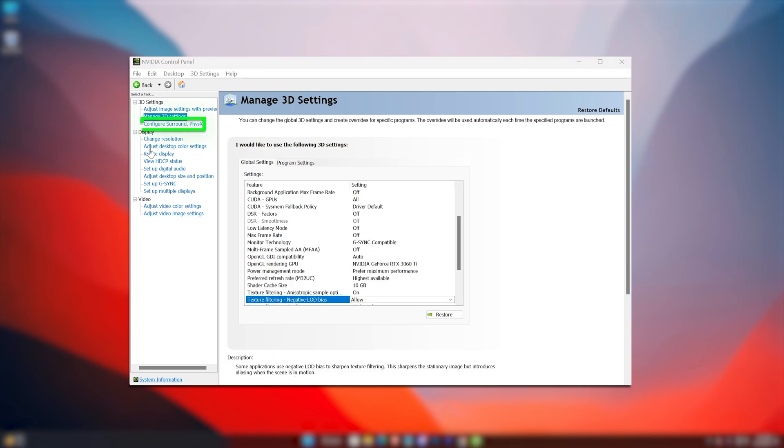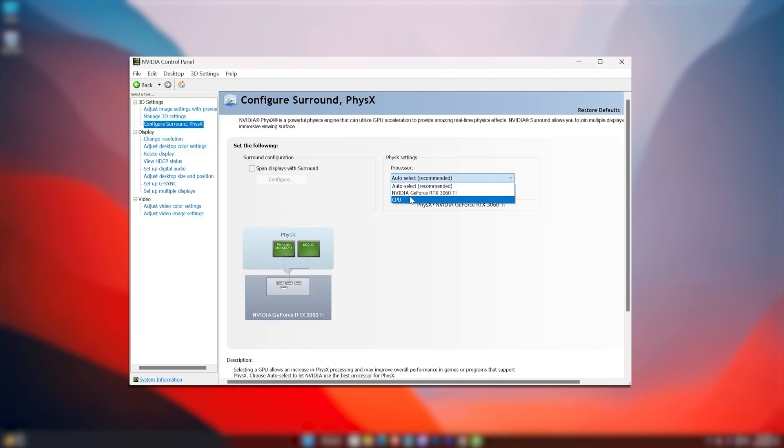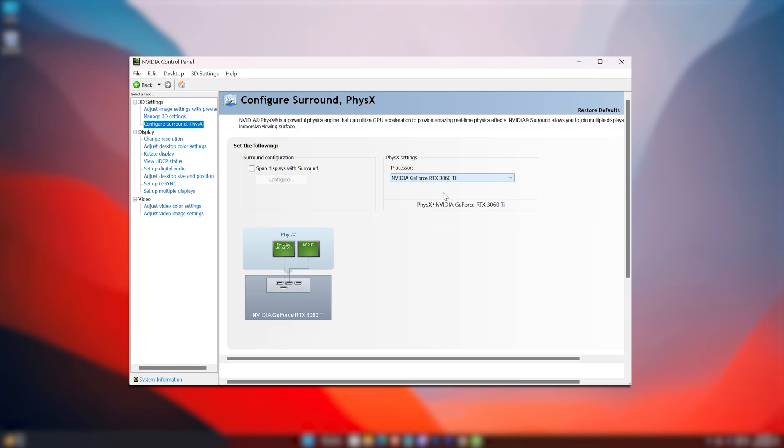Now go to Configure Surround Physics section. Here in the Processor section, select your GPU only if you have a powerful GPU. Otherwise keep it as is. Apply it.